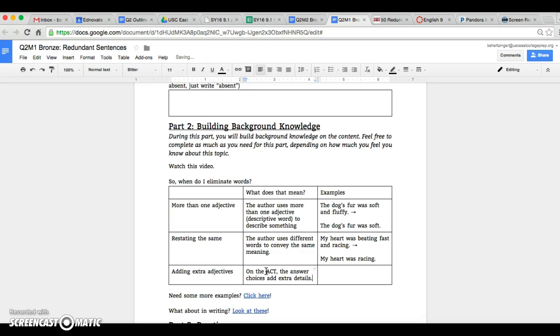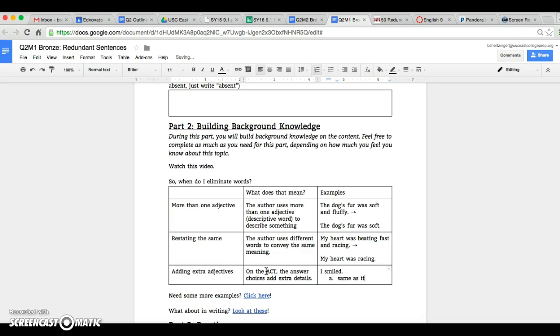So what you would do for that one—an example would be let's say that you have something that's a really simple, really bare minimum sentence. It would be something like 'I smiled.' Very simple. And what they would do is they would give you these answer choices. It would say A, same as is.